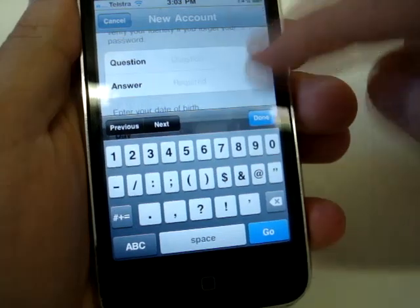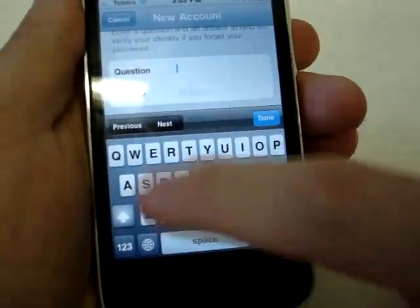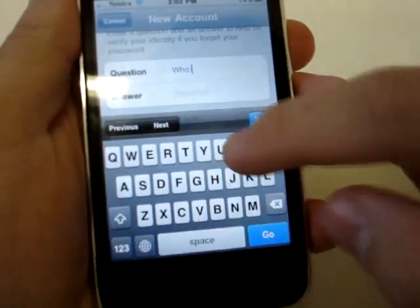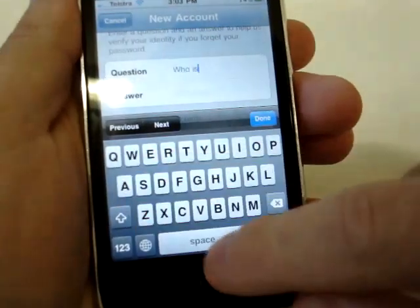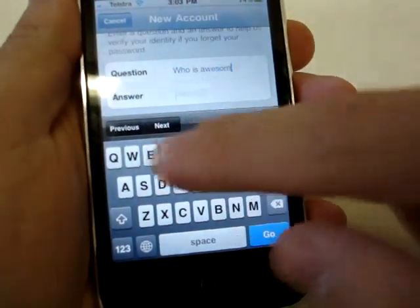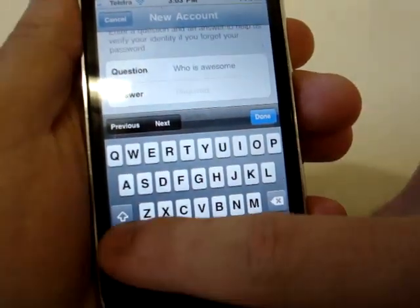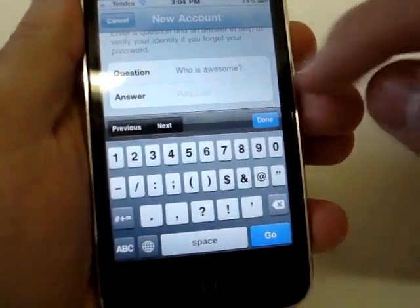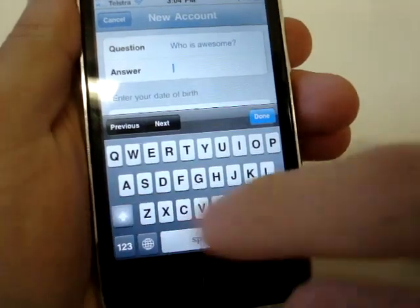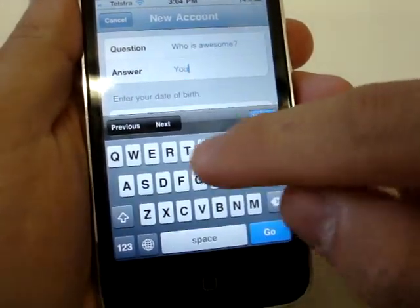Over here you have to have a security question — this is used in case you forget your password. You can type in whatever you want: your favorite number, your pet's name, your mother's birth country, whatever you want. For me I'm just asking myself 'who is awesome?' — yours truly.